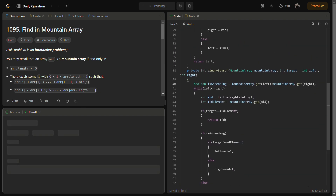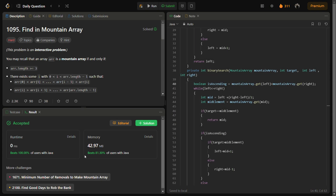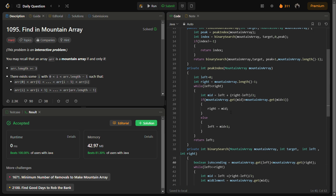The answer is accepted for the sample test case. Running for all test cases — yes, it passes with a good runtime and good space usage. The time complexity is O(log n) because we perform binary search three times, and the space complexity is O(1) because we are not using any extra space — binary search is called two times and peak index is called one time.